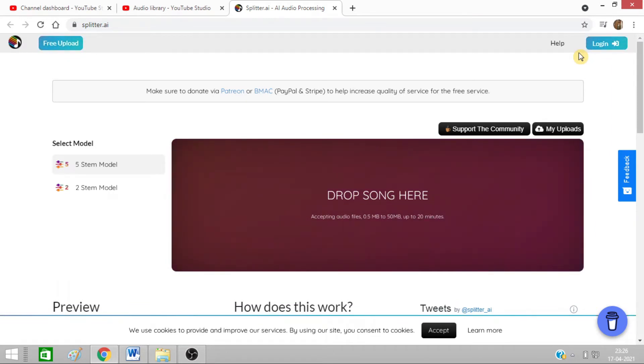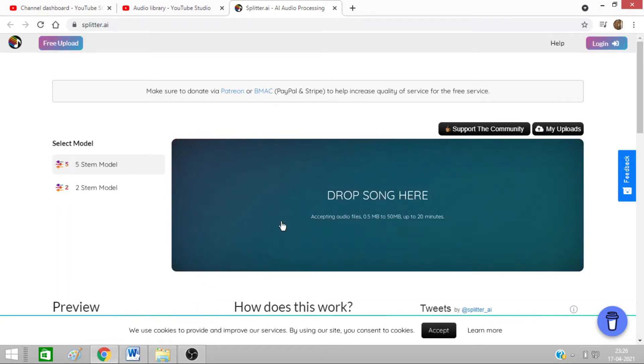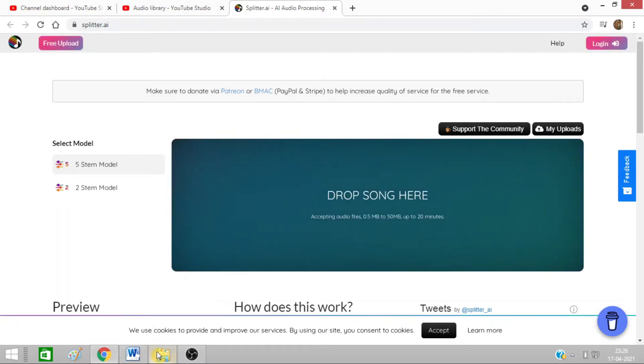You do not need to login to this platform and do not need to download any software. It is an online only process.